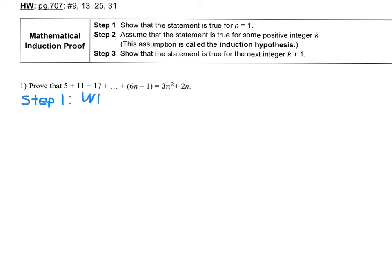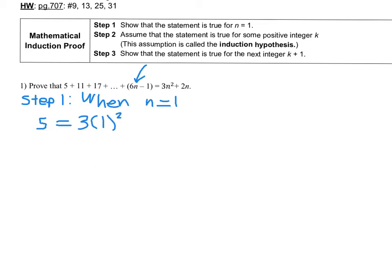When n equals 1, if I plug in 1, I get 5. So I'm not going to get to 11 — the only number I'm going to have is 5. 11 would only be reached if n equals 2. So the left side is only one term: 5. Plugging in 1 to the right side, we get 5 equals 3 plus 2, so 5 equals 5. The statement is true for n equals 1.